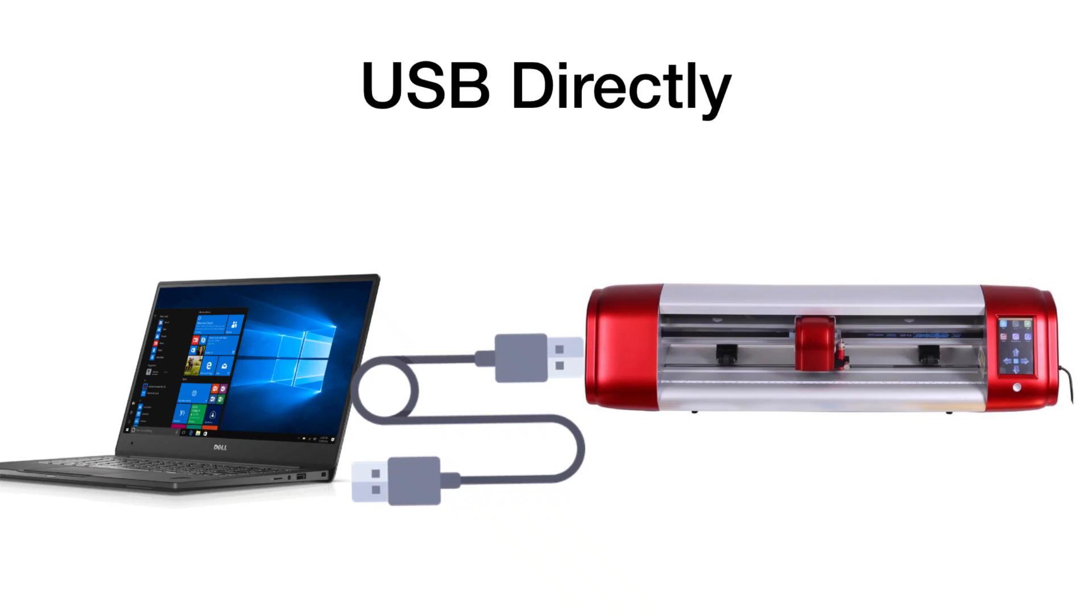All right, so in this video we're going to be talking about how we can directly connect our computer to our SkyCut machine via the USB cord that is given to us with our purchase. It's in the box. So this is probably the most common way that folks are going to be doing it.